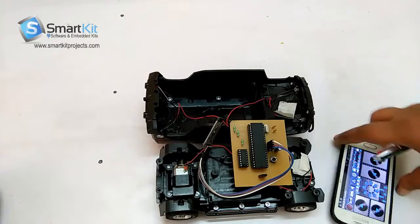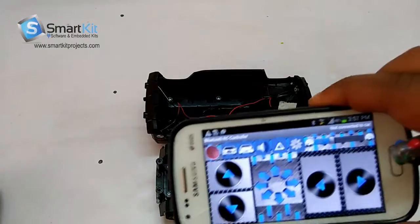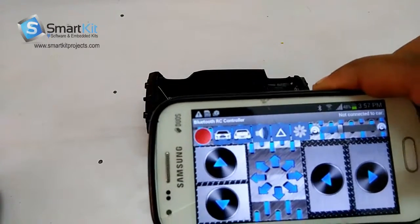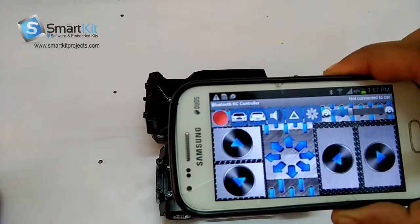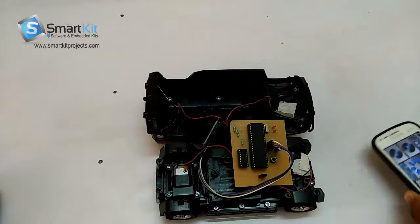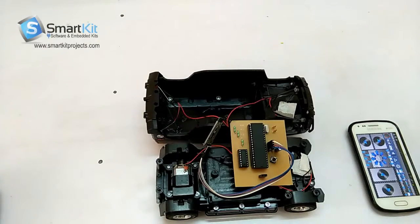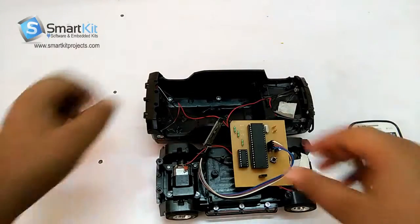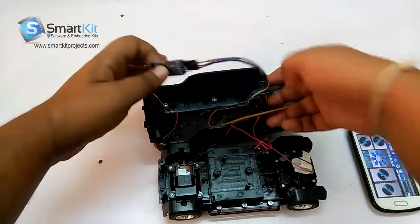I will just show you more clearly the name of the application so that you can download it from the app store — Bluetooth RC Controller. I will now make this car and control it with the mobile phone.